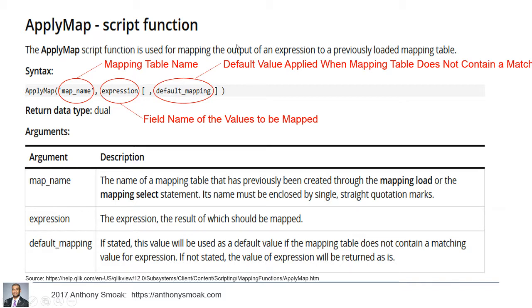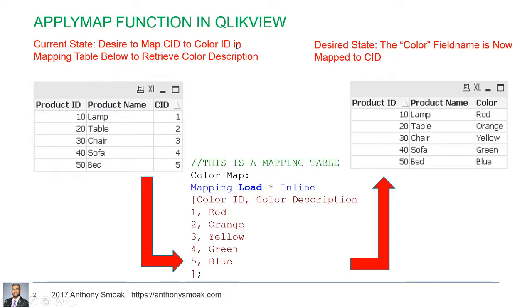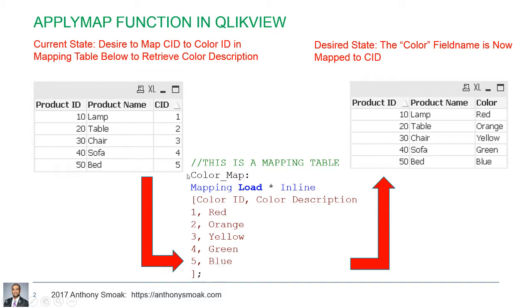So let's take a look at a very simple example. Here's my current state table. I've got a product ID, product name, and I've got a CID one, two, three, four, five. But I don't want one, two, three, four, five. I want red, orange, yellow, green, blue, depending upon what the CID value is.